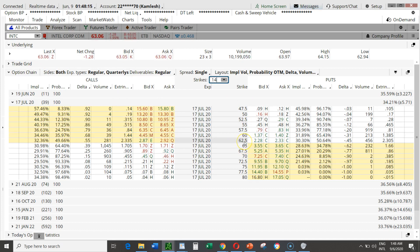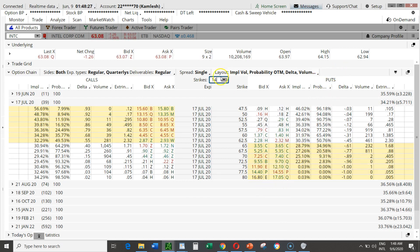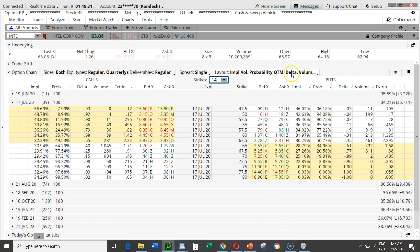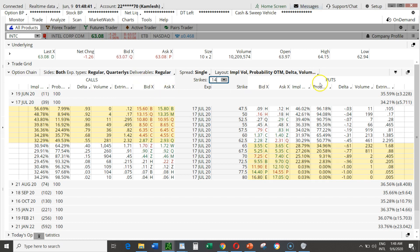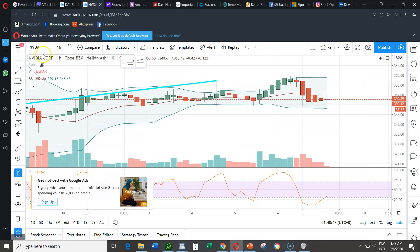With the price at $63, options at $62.50 are called in the money — those are shown in the yellow box. Puts that are in the money are also shown in the yellow box. With my chosen layout I see implied volatility, probability, delta, volume, extrinsic value, and the bid and ask on both the calls and puts sides.